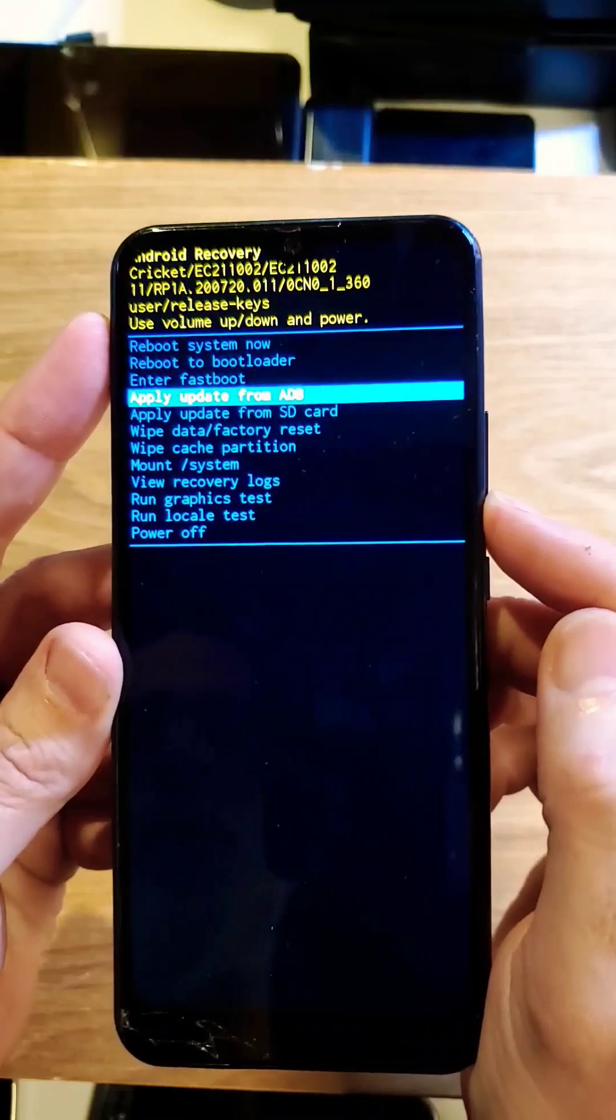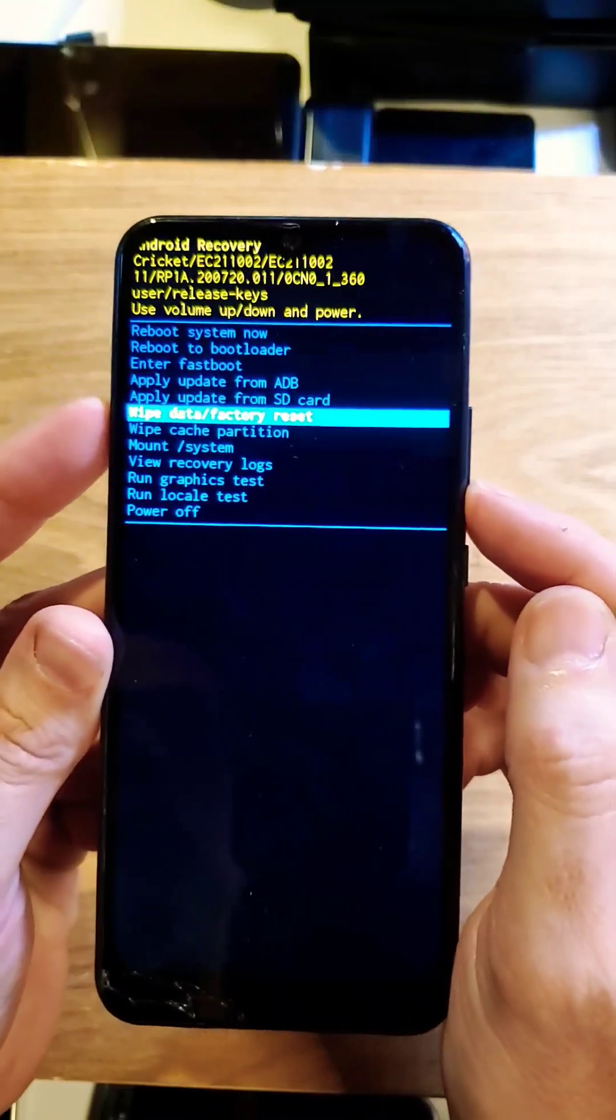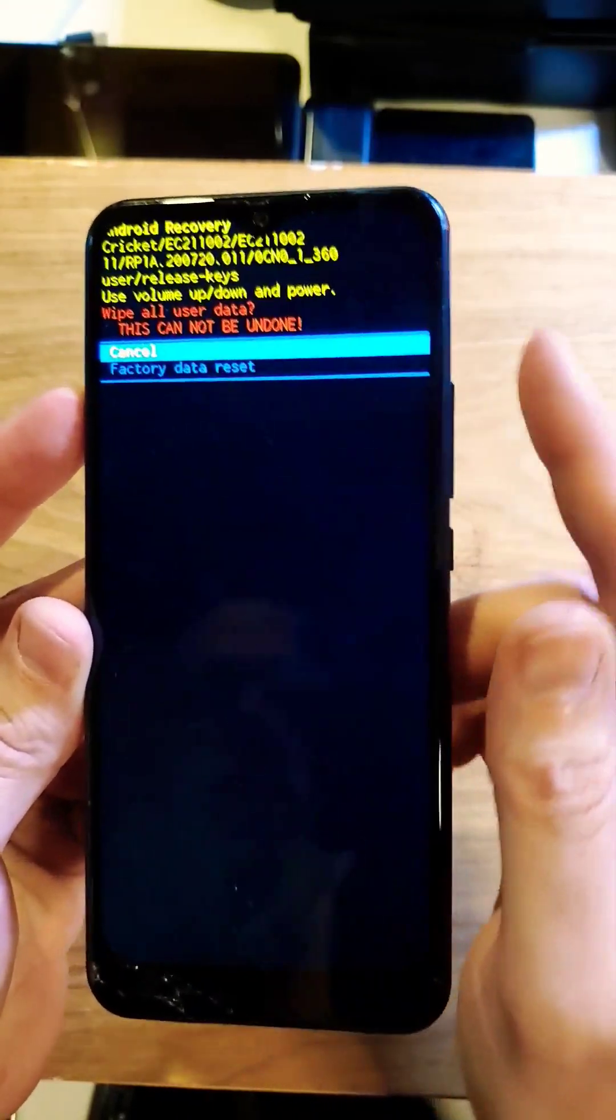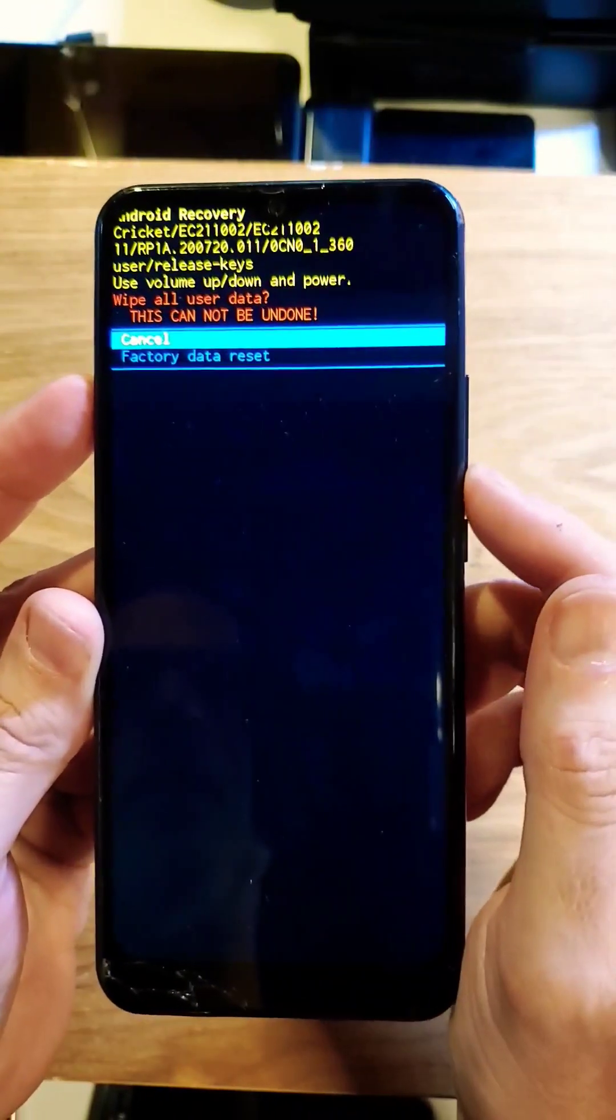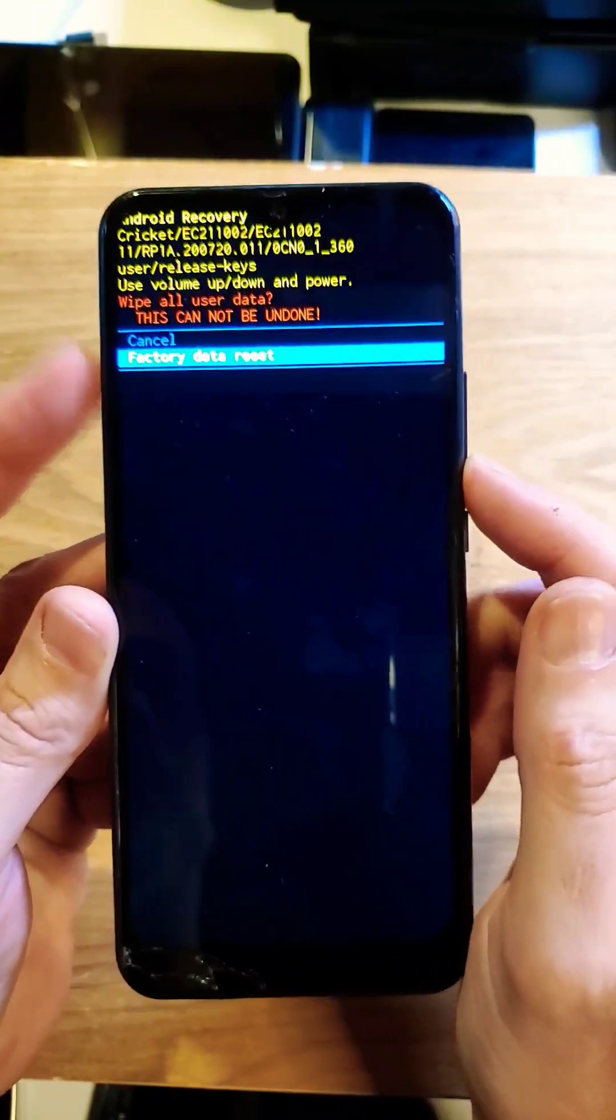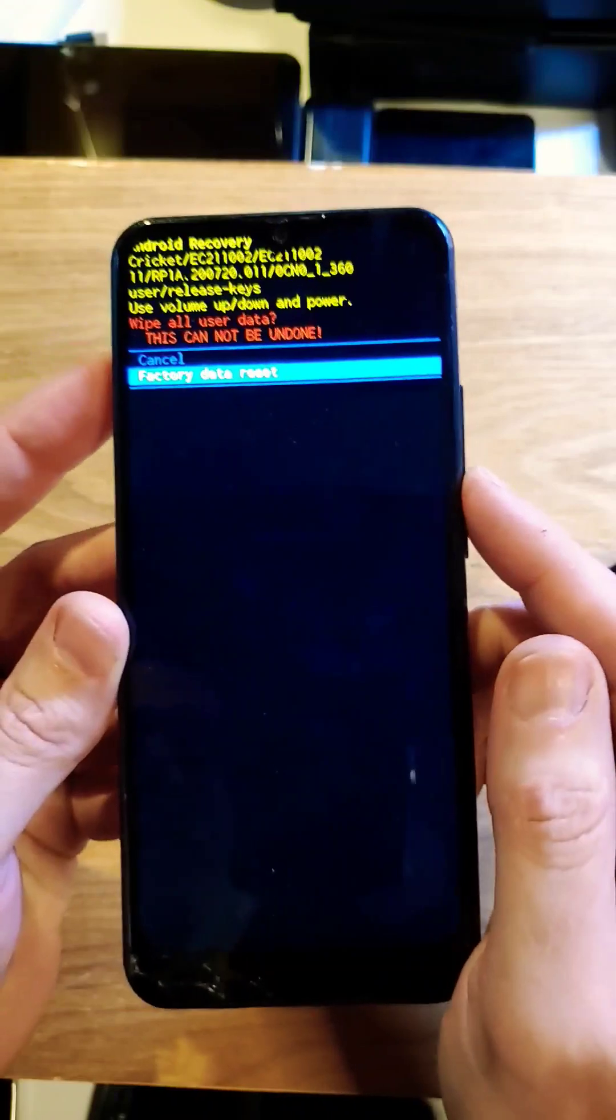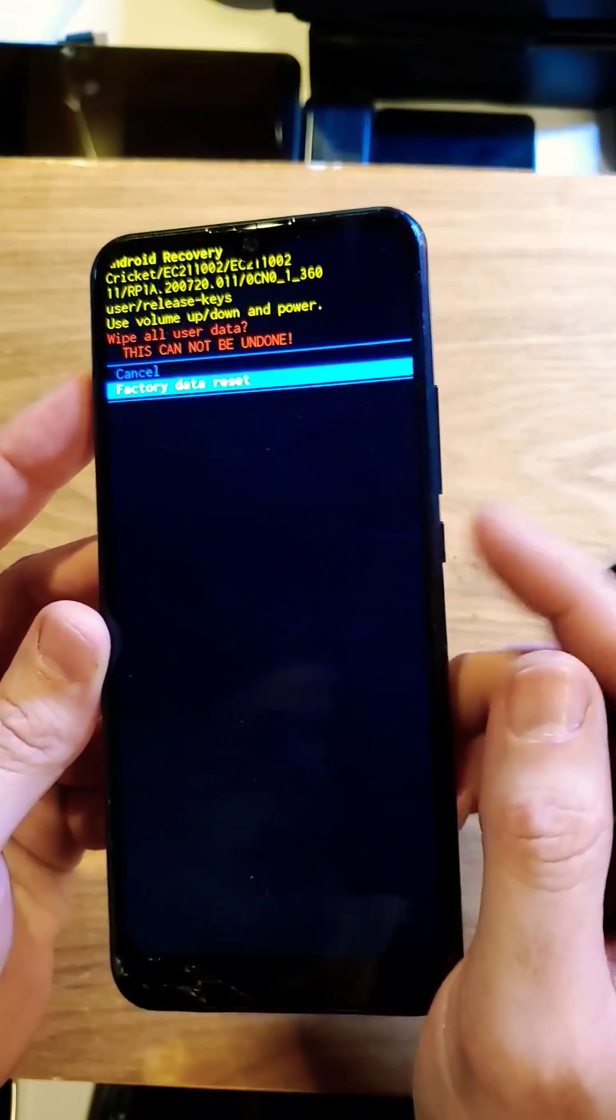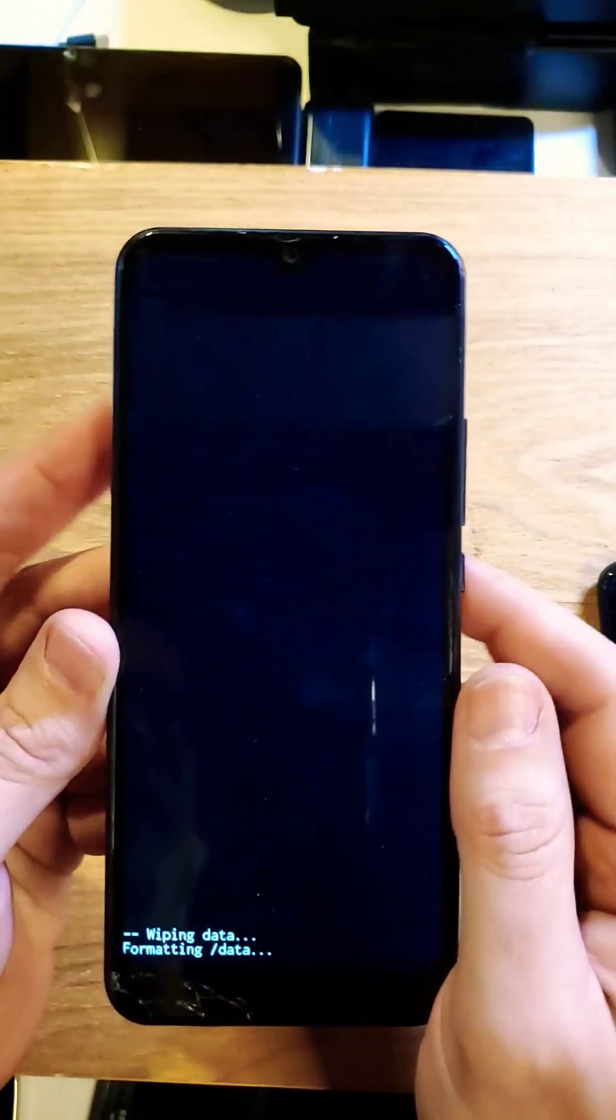Use volume to scroll down to wipe data factory reset. Push OK with power. Factory data reset confirmed. This will wipe all data and cannot be undone. Press OK with power.